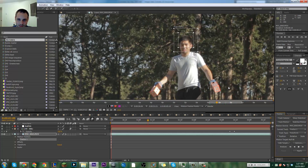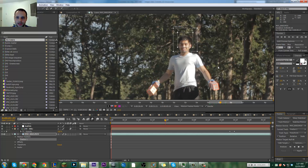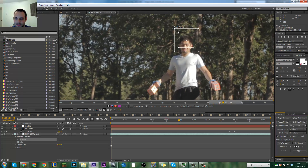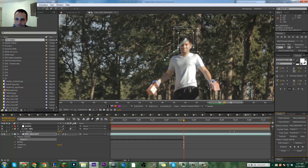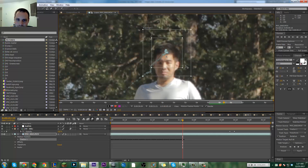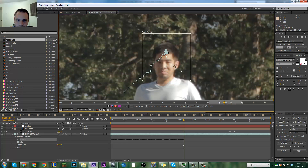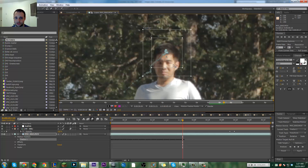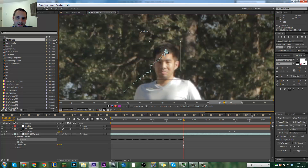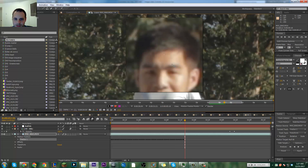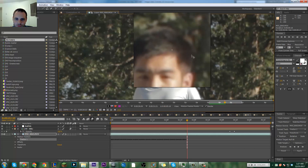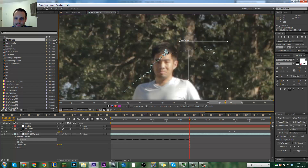Sometimes After Effects gets all wonky and the tracker will just fly off in a random direction. If that happens, click stop and move it manually. A really helpful hotkey in After Effects is Page Up and Page Down, which moves one frame forward or backward. So if you're doing something more difficult and need to manually track it, just hit Page Down, move the tracker where it needs to go, Page Down again, move it over — and you can see the track follows with it.